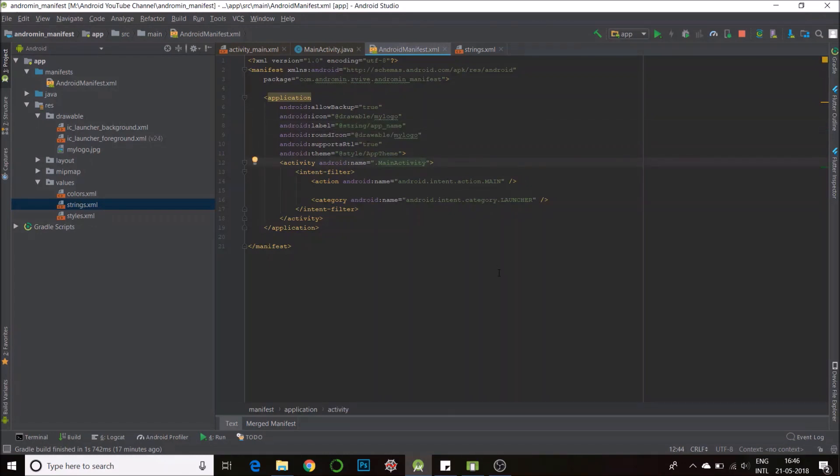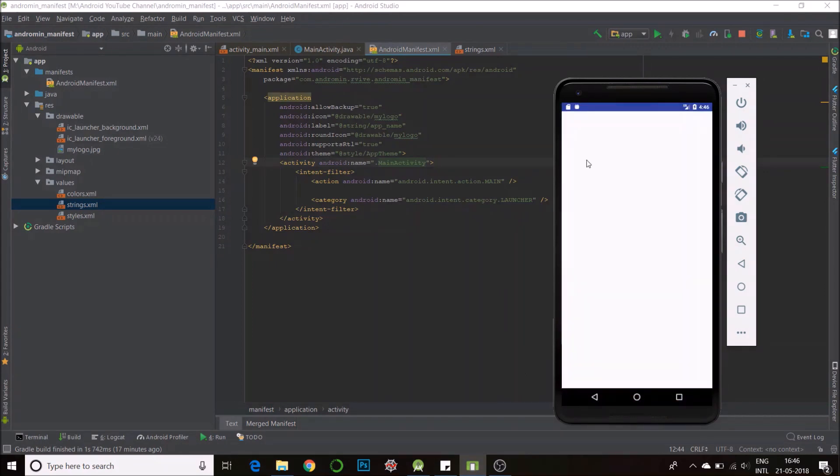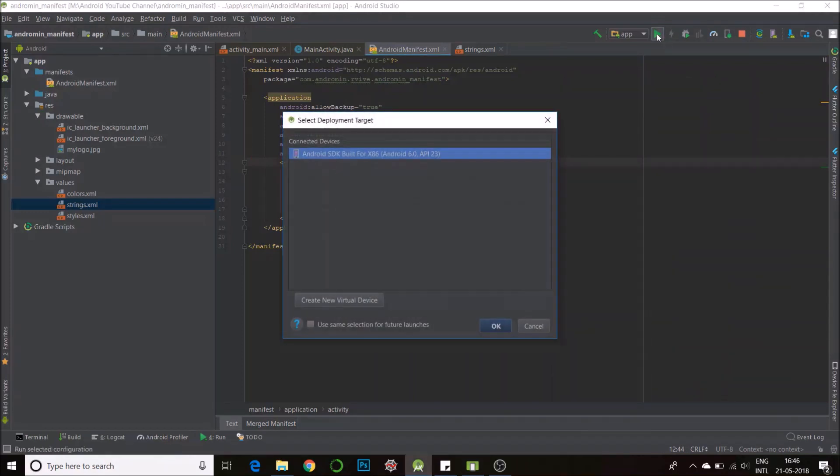Okay, so now if you see, this is the app, it's called andromin manifest and when I open it, yeah, so I'll update the app.